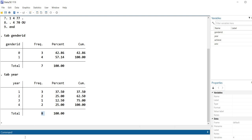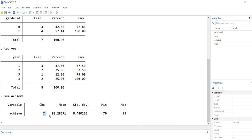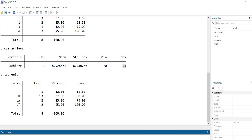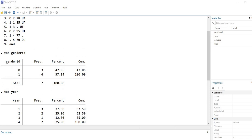For the achieve variable I'm going to treat this as a quantitative variable, so I'll type SUM — summarize — and then achieve. Now you can see there were seven observations, with one case of missing data. There's the mean, standard deviation, minimum, and maximum values. Then for university, our string variable, I'll use the TAB command with univ. You can see that one period represents the missing value for one case, and we had three cases for OU, two for UA, and two for UT.